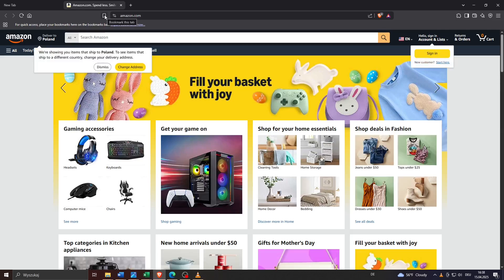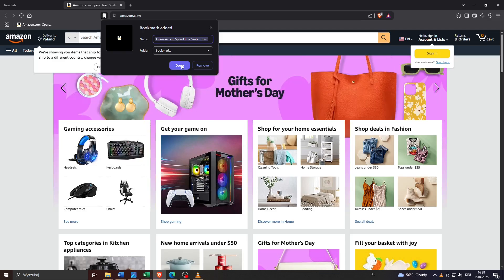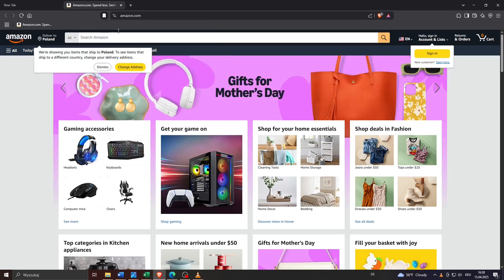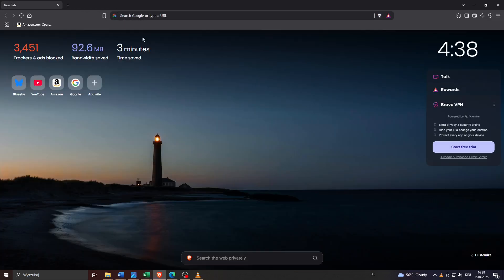Once on your destination page, simply click on the icon at the top to bookmark it. Confirm by clicking done and that's basically it. Now you can close that tab and at the top you will see your bookmarked website.